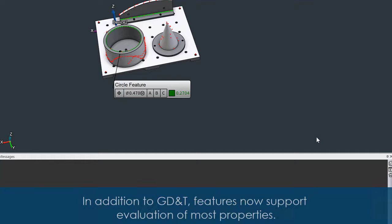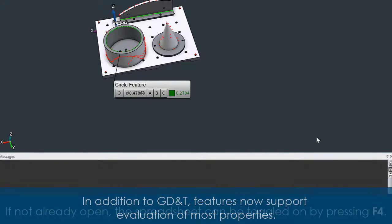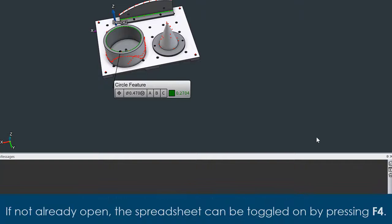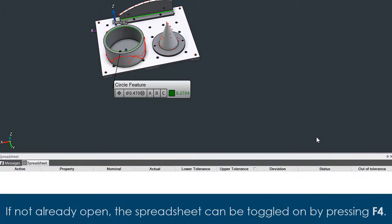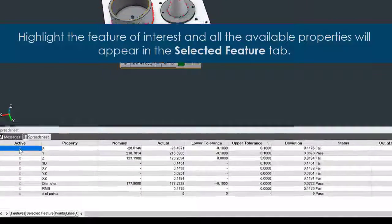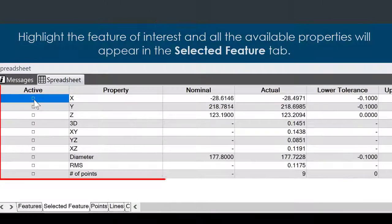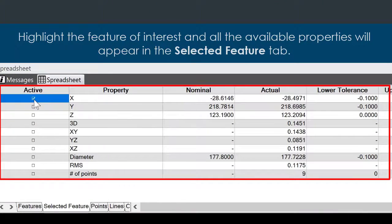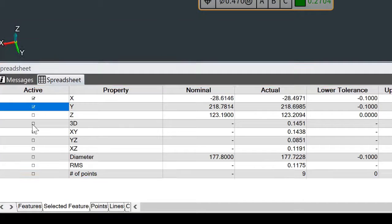In addition to GD&T, features now support evaluation of most properties. If not already open, the spreadsheet can be toggled on by pressing F4. Highlight the feature of interest, and all of the available properties will appear in the selected feature tab.